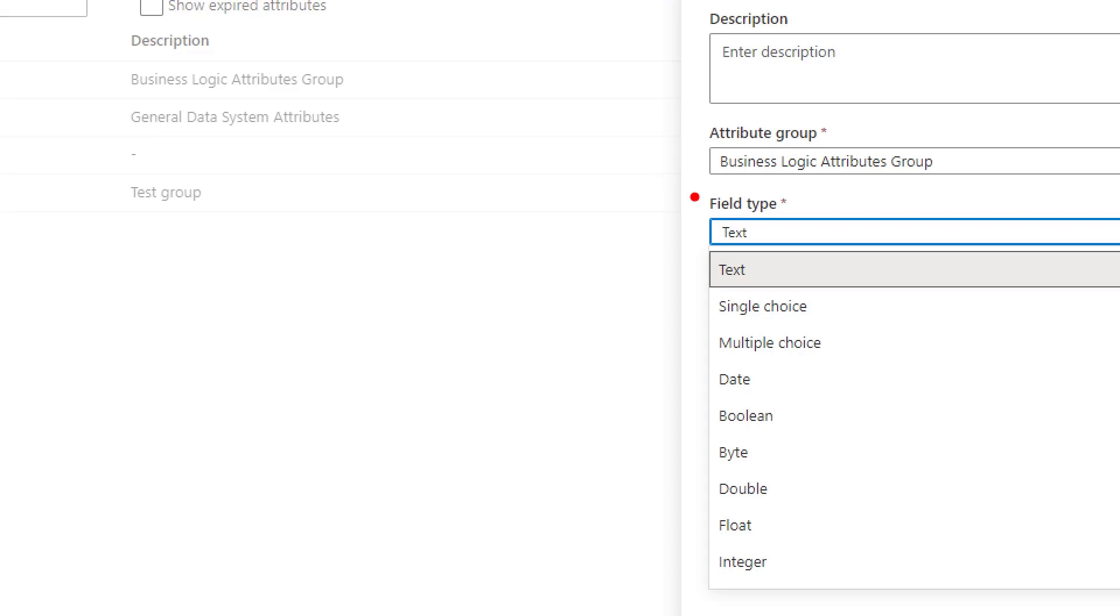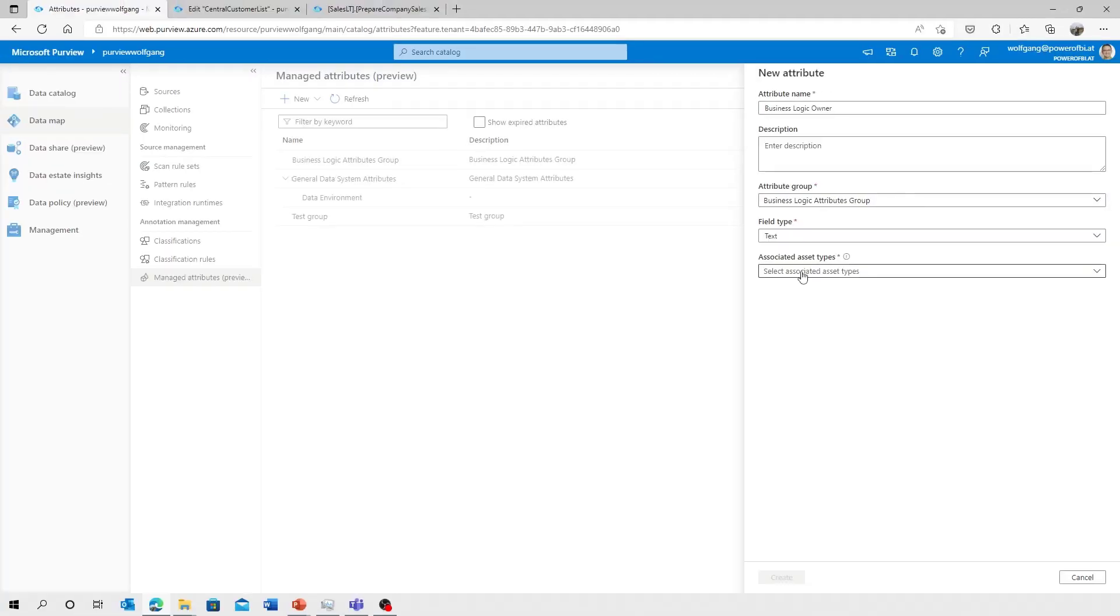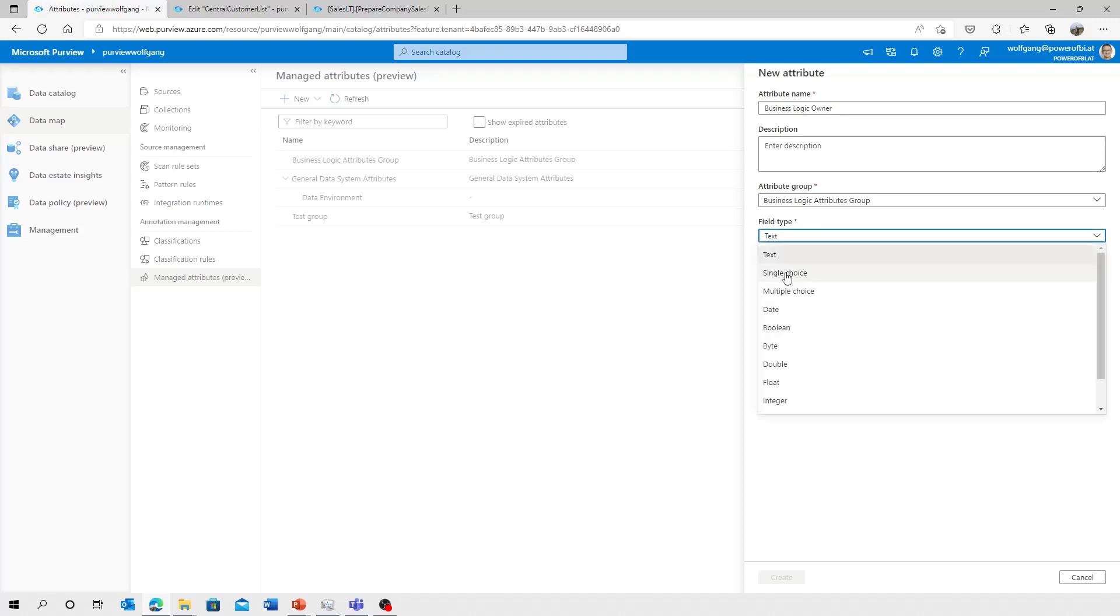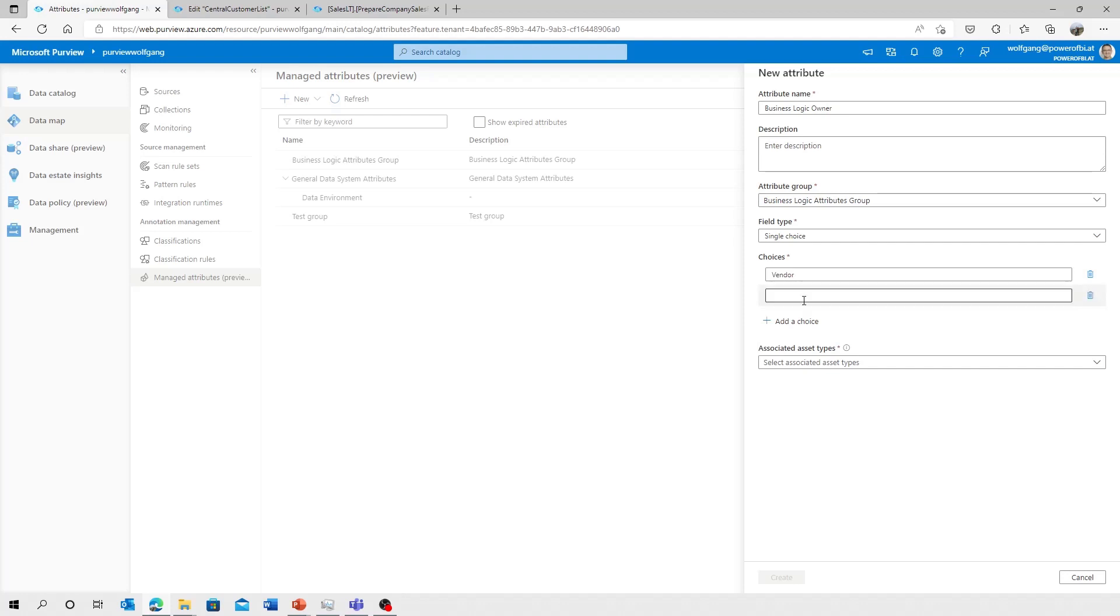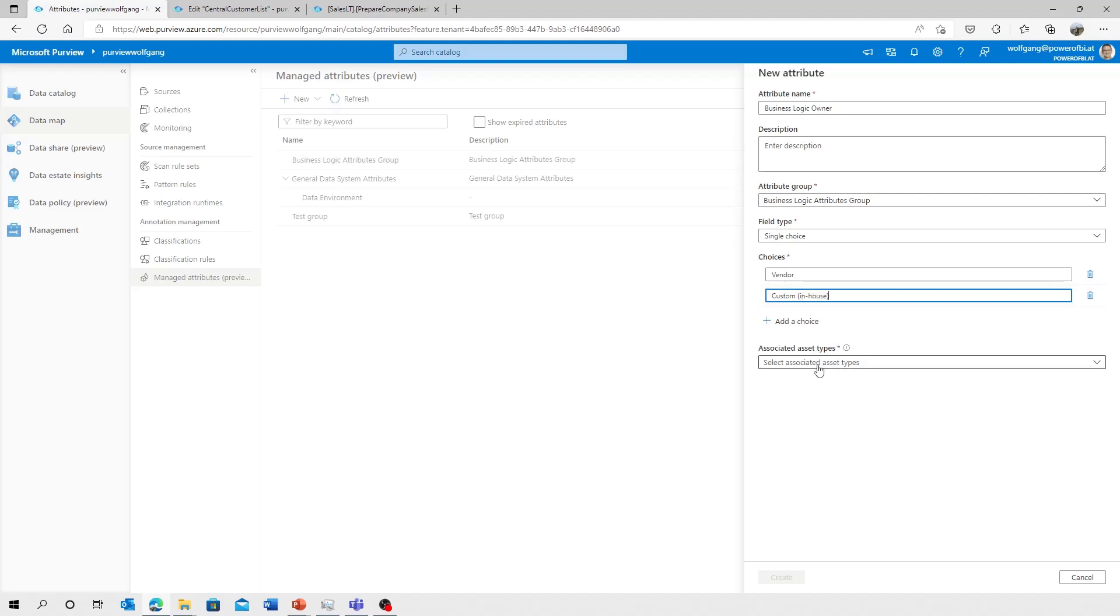In my case, I'm going to implement a single choice field. So it's like, is it a vendor or is it a custom built logic by ourself? So I'm going to select the single choice. It's either a vendor or it's custom, in-house.